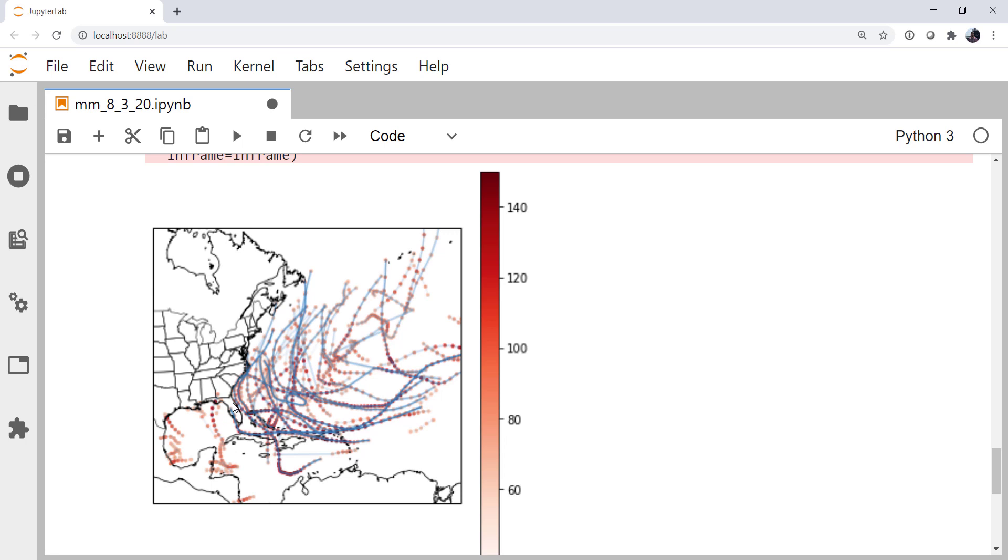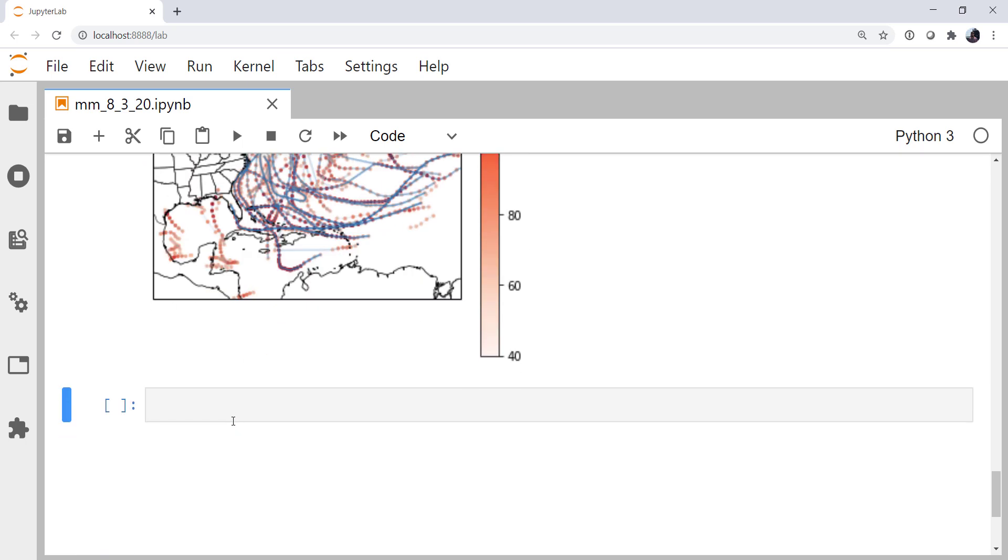But I want to show you at least how to make a plot in bokeh, because this is something that might be worth exploring in future Metpy Mondays, how to do some more interactive data visualizations than we can do with matplotlib in the notebooks.